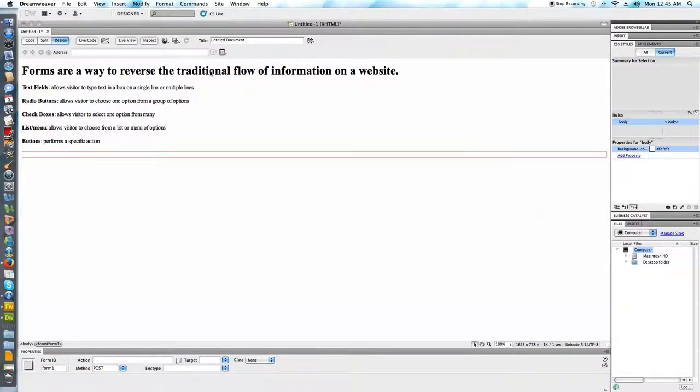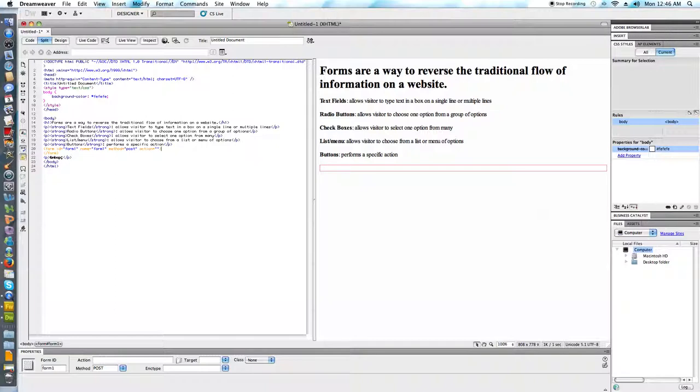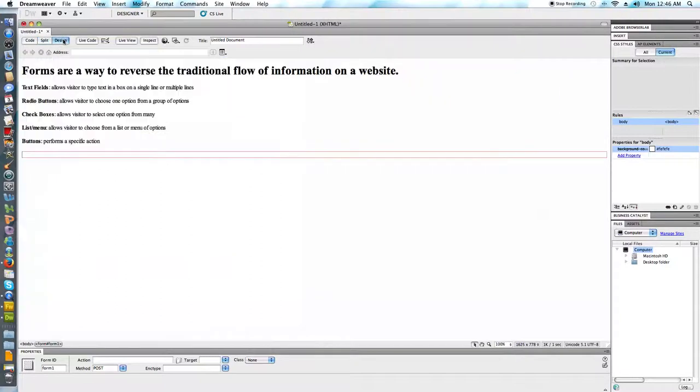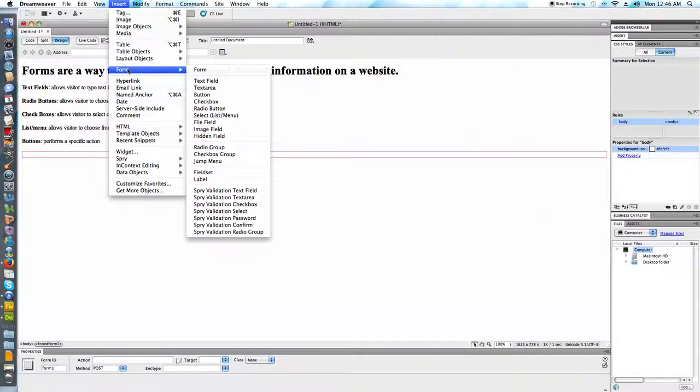What this does, and it's a little bit invisible to us but if you're actually looking at the code, this created the open and closing form tag which is essential to have wrapped around our form. That's why it was important for us to make sure that when we did this, when we chose form first. All of my form fields are here under form on the insert tab.